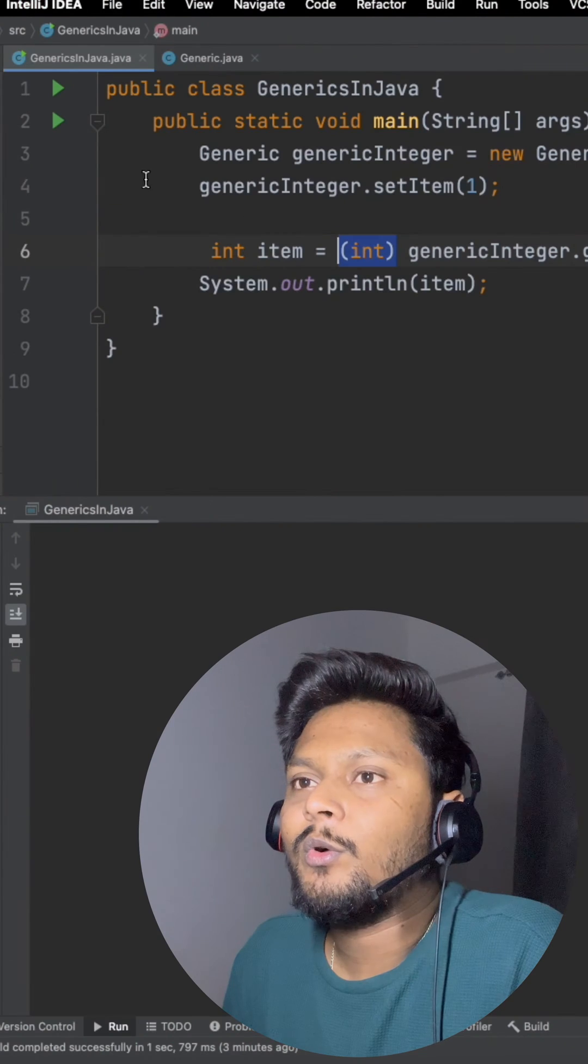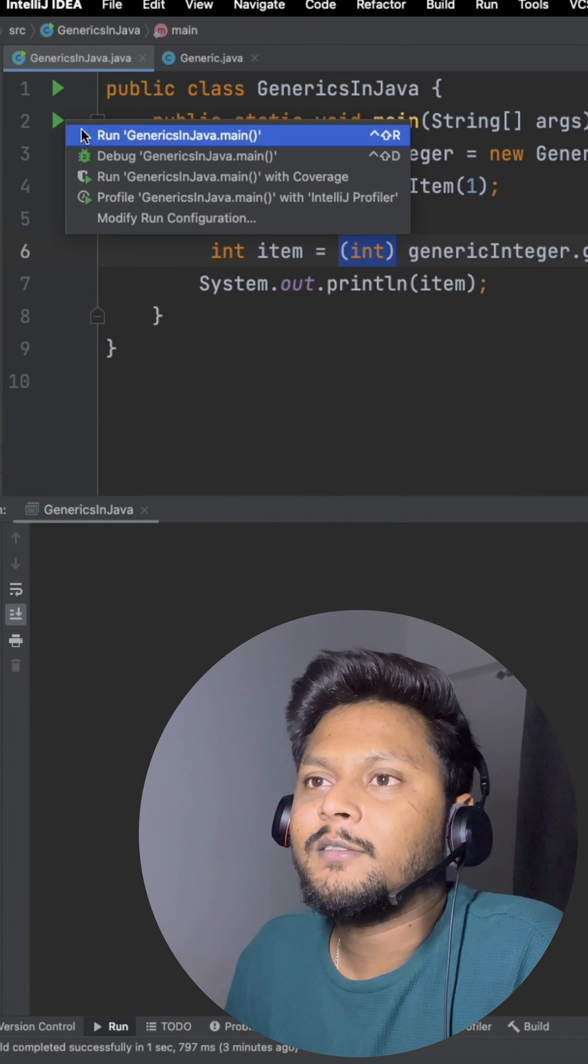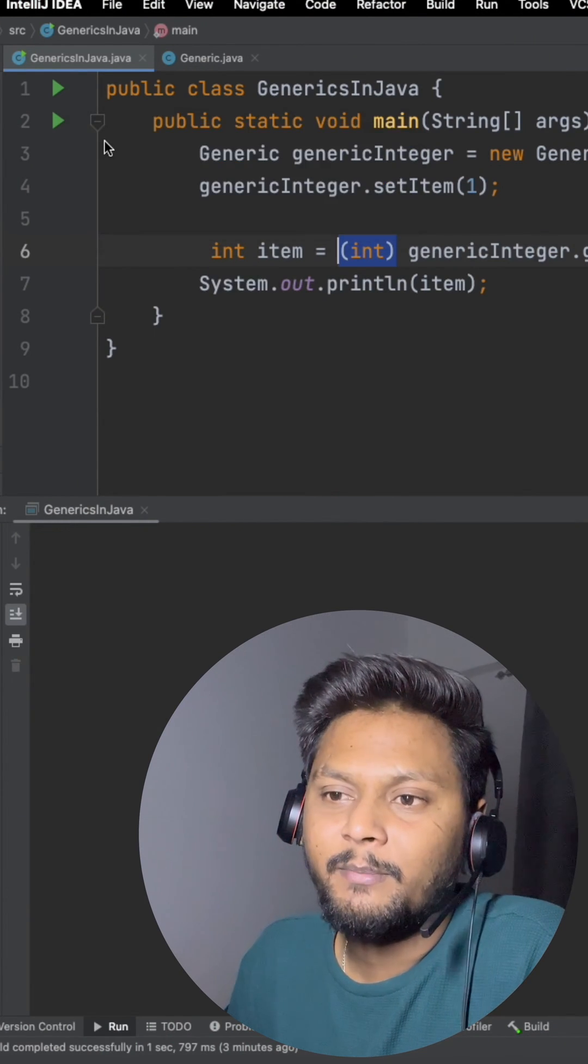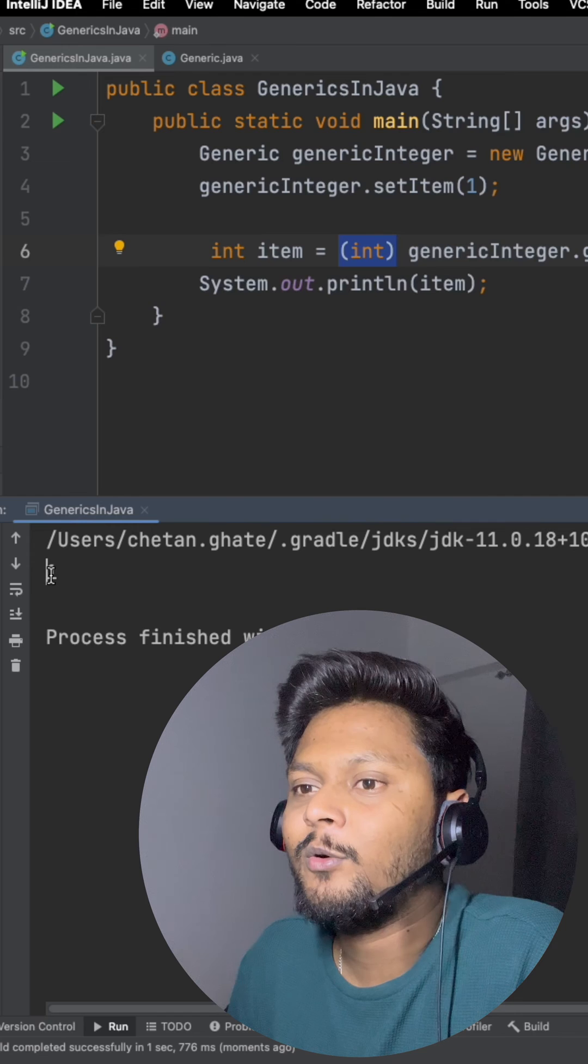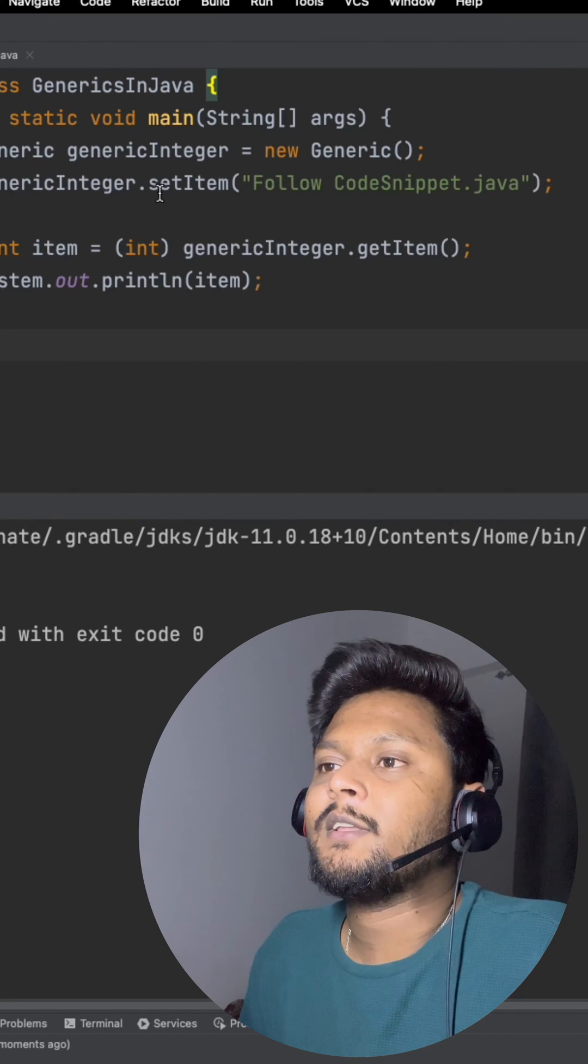Now if we run this, everything will be fine. We will get output as one. There we go.